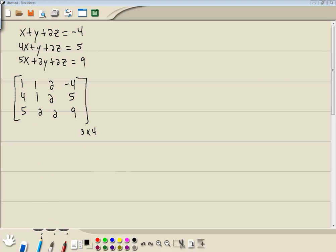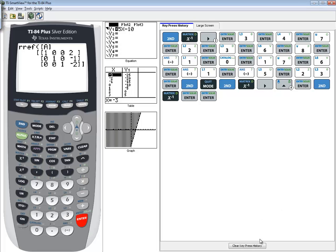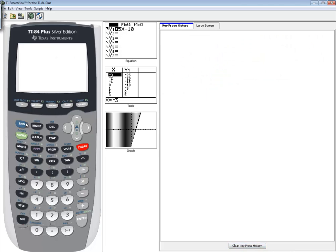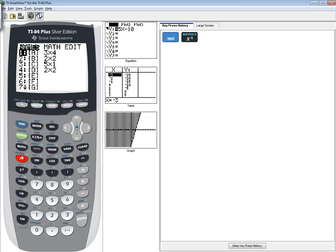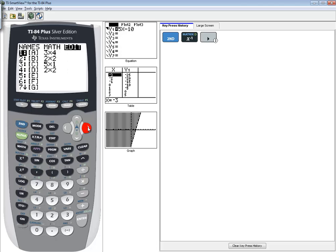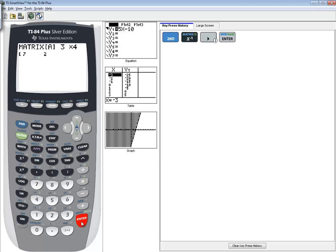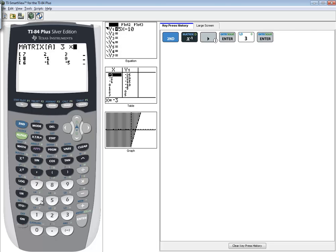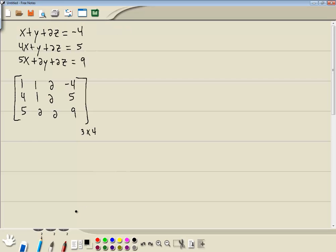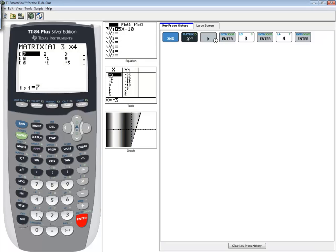So let's go ahead and put this in. We'll do 2nd, x, and negative 1. That's actually our inverse button. We'll go over to edit. You can right arrow twice or left arrow once. Enter on A. Rows by columns, so we'll do 3, enter, 4, enter. Then we'll type in each number, pressing enter after each one.